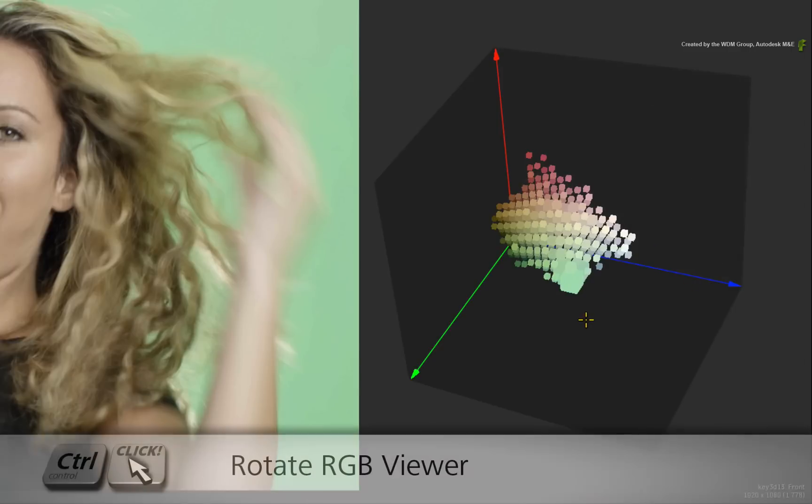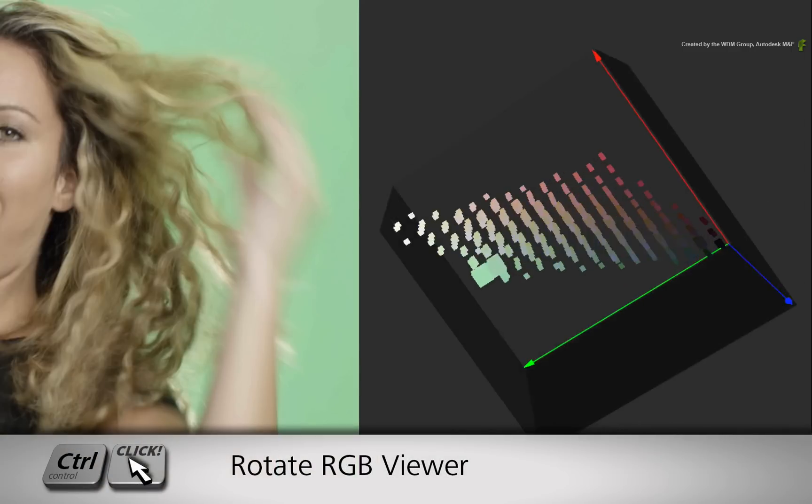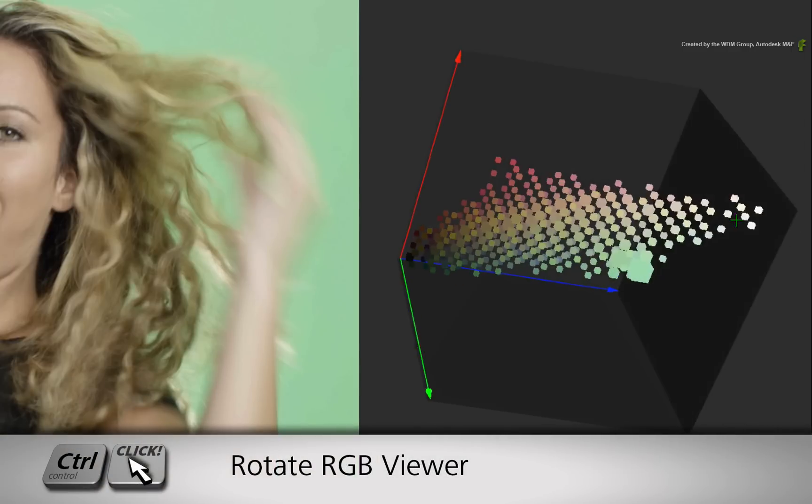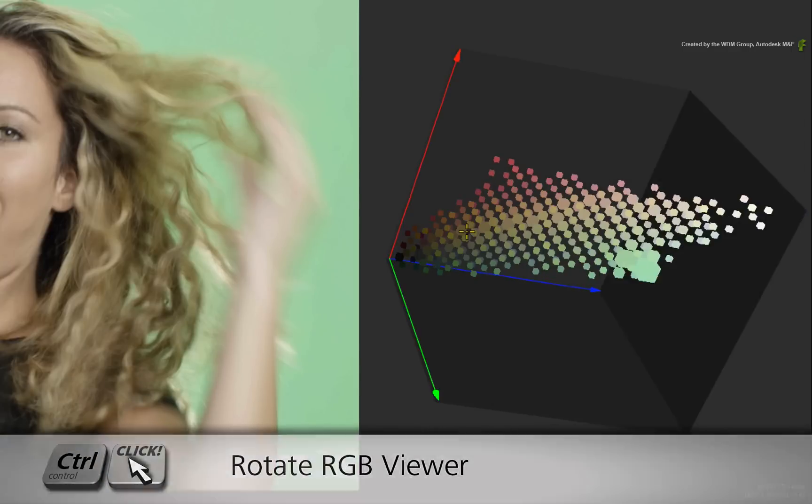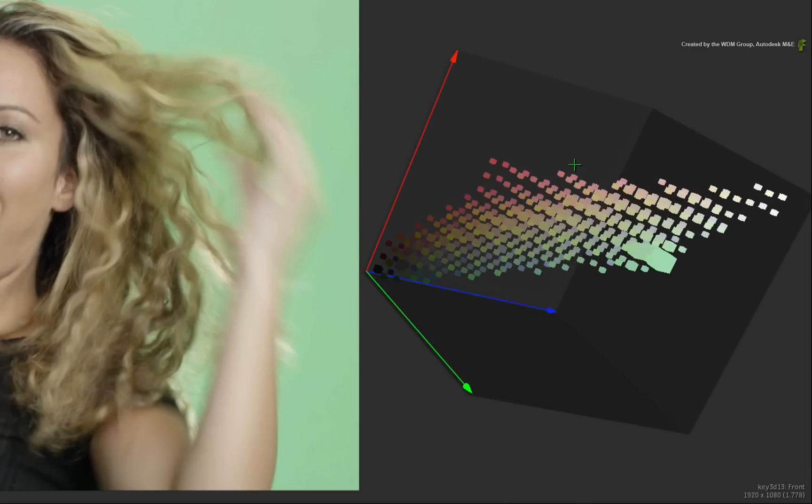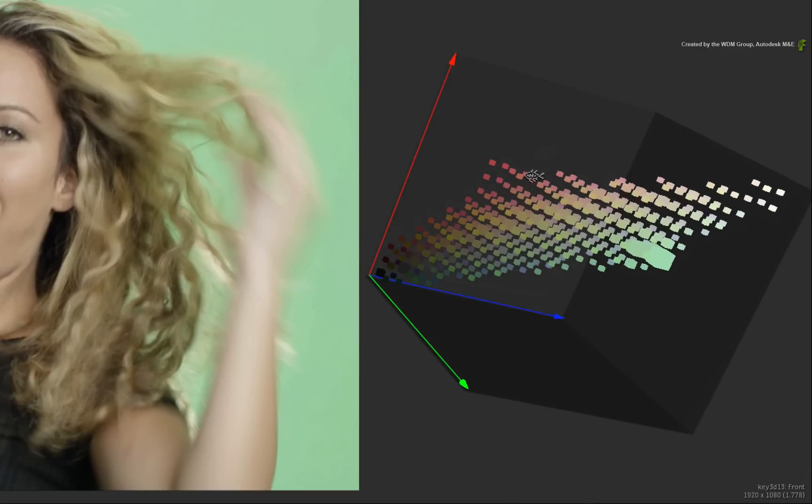Finally, pressing Control, you can rotate the RGB view to get a different angle of the 3D histogram. The X, Y and Z axis represent the red, green and blue components within the RGB color space.